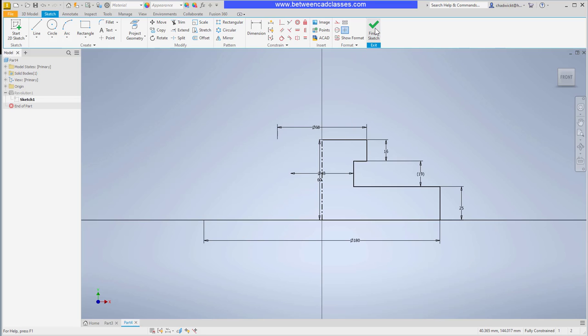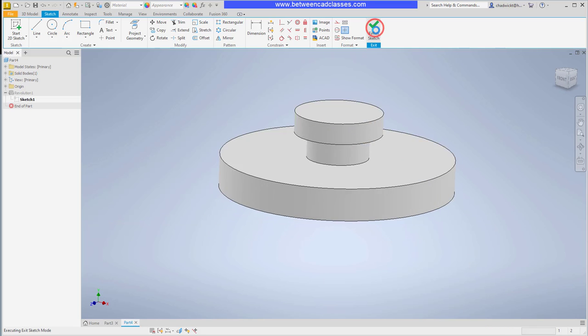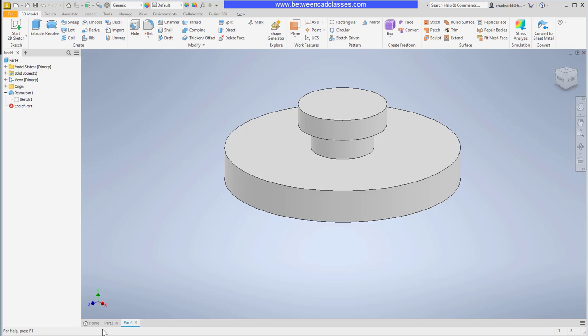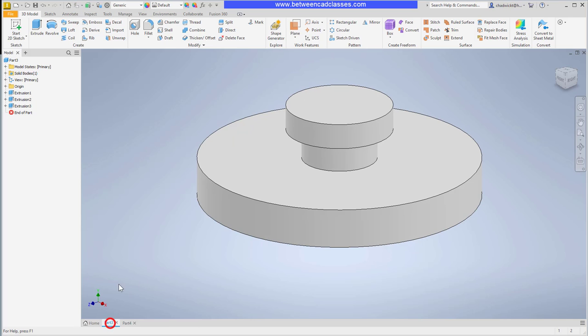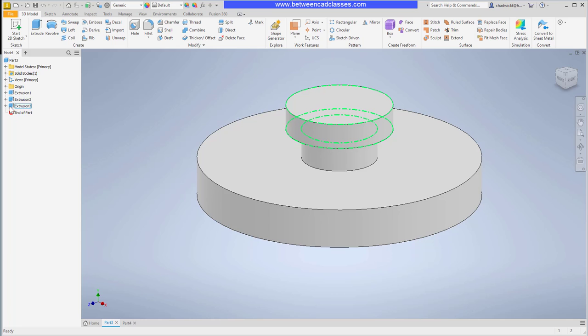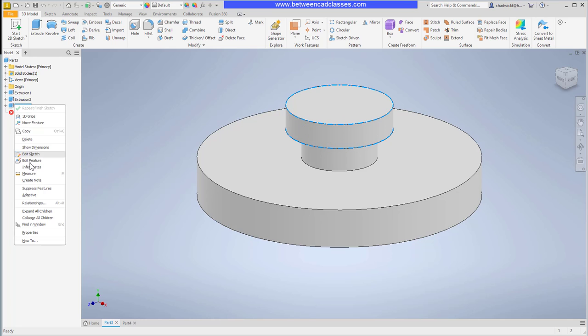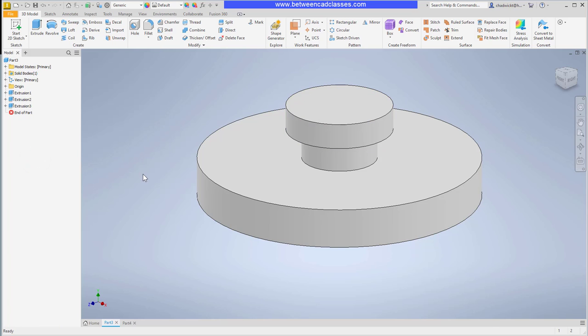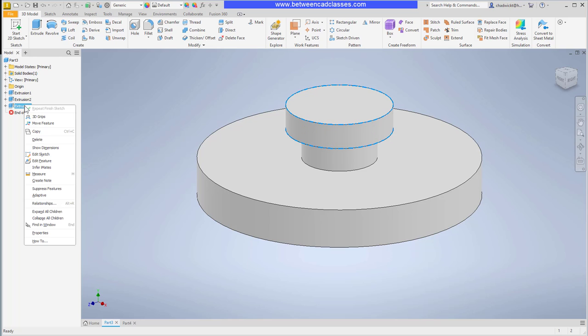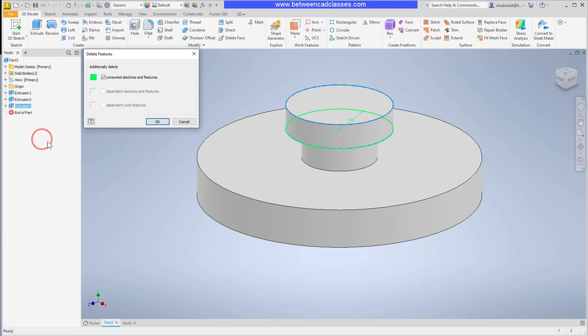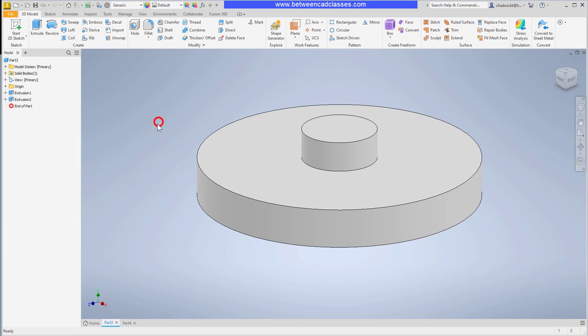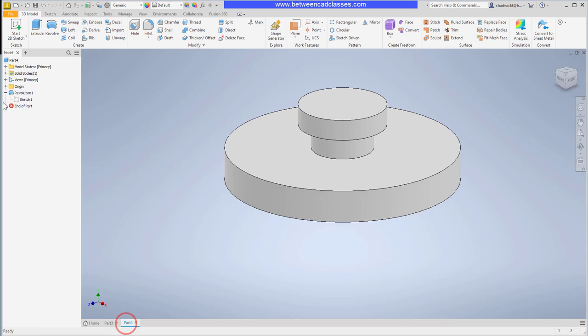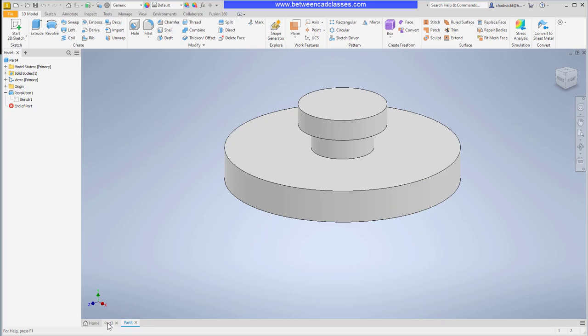The advantage of the first method is it gives me multiple features. So that might make it easier to make modifications. If I wanted to adjust the extrusion height of the last feature for example, I can just edit feature on that particular one. Also, if I decided I didn't want this top feature at all, it's a lot easier to get rid of it in the extrusion model because I can just right-click and delete it. Whereas in the revolve I would have to go and edit the sketch and remove all that geometry.